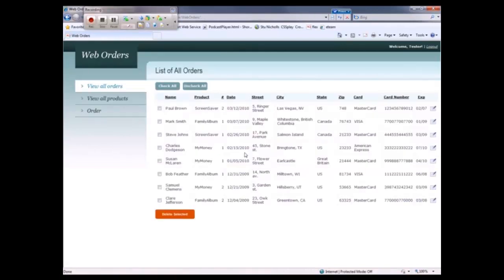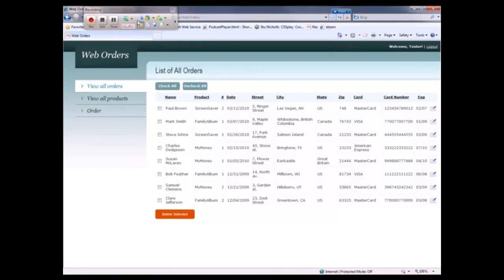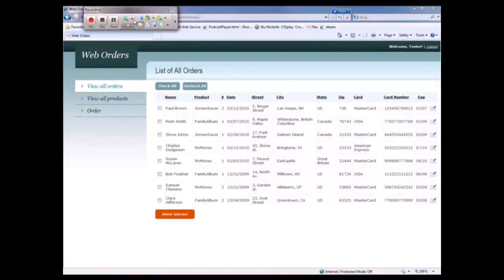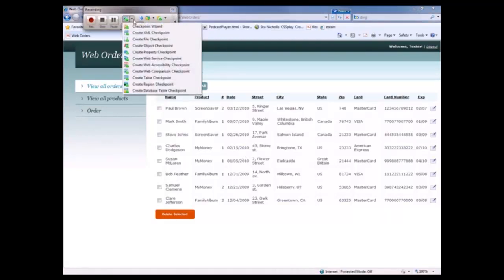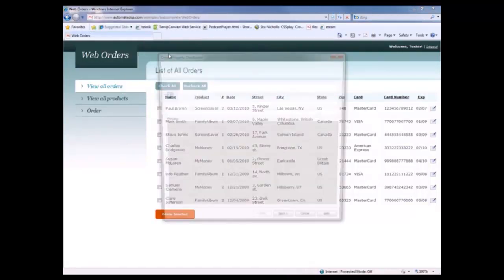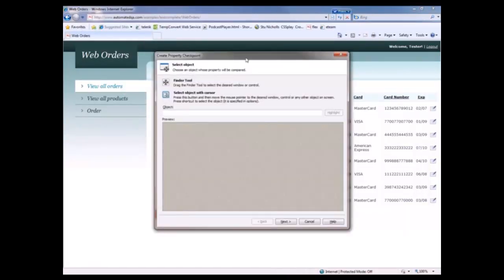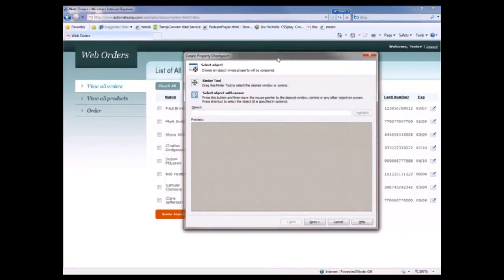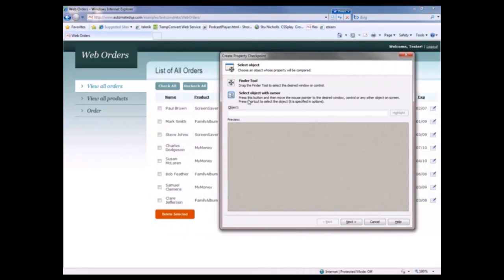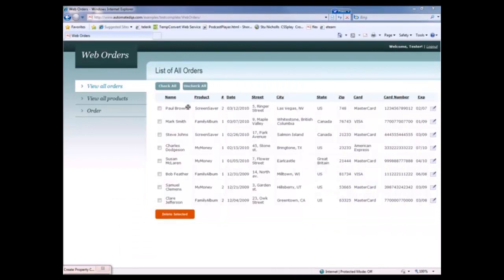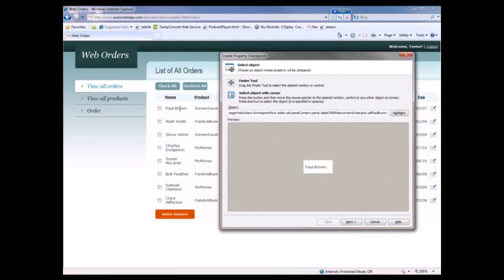And now we want to verify that the text in that first cell is equal to Paul Brown. The way we're going to do that is by creating a property checkpoint. So let's come up here to our toolbar and I'm going to select create property checkpoint. That brings up the property checkpoint wizard. I'm just going to scoot that over a little bit. And now I'm going to select the item that I want to verify by dragging this finder tool over onto that particular cell. So there we go. The cell is now highlighted. I'm going to release the mouse. TestComplete has grabbed a reference to that cell. I'm going to click next.